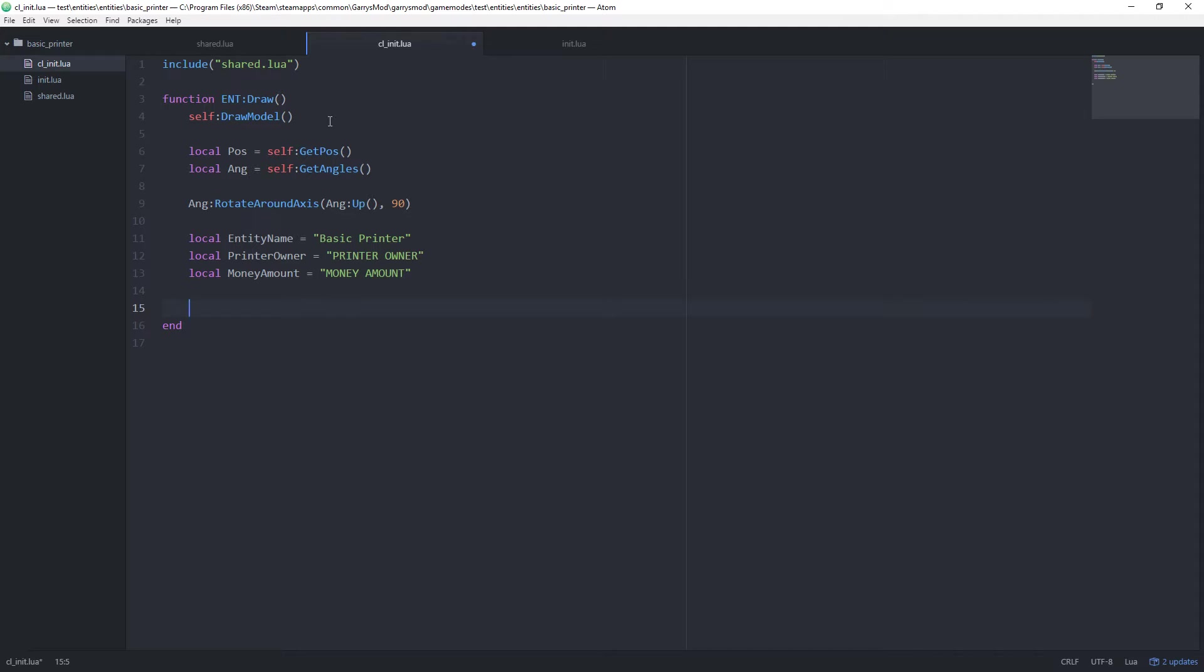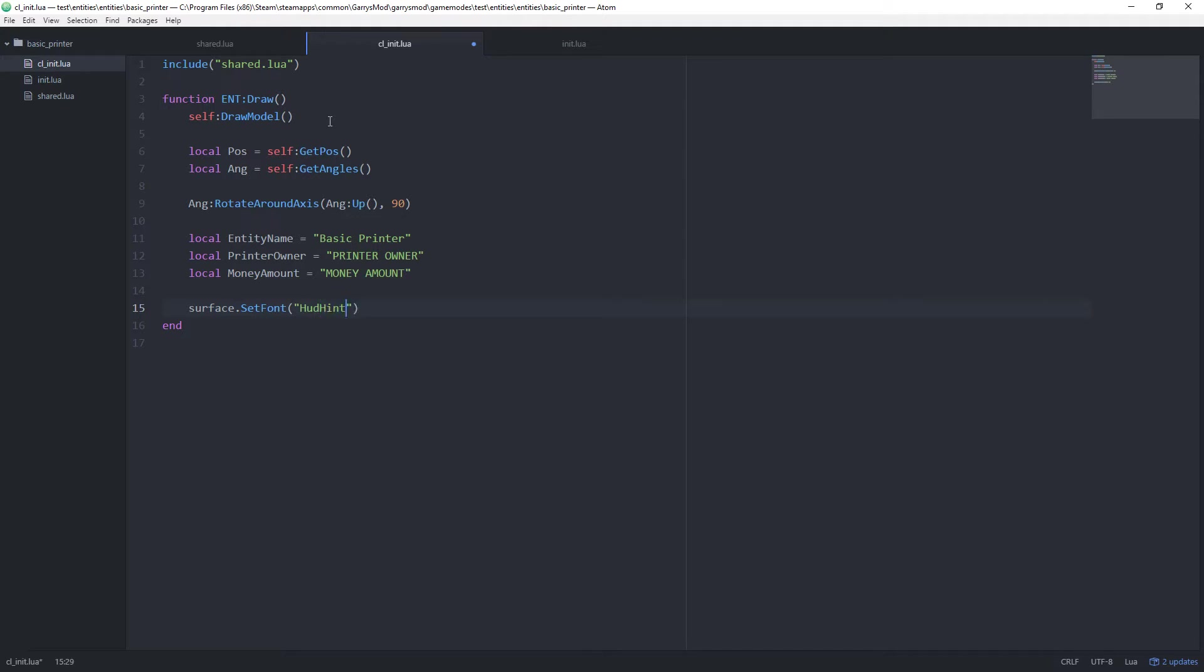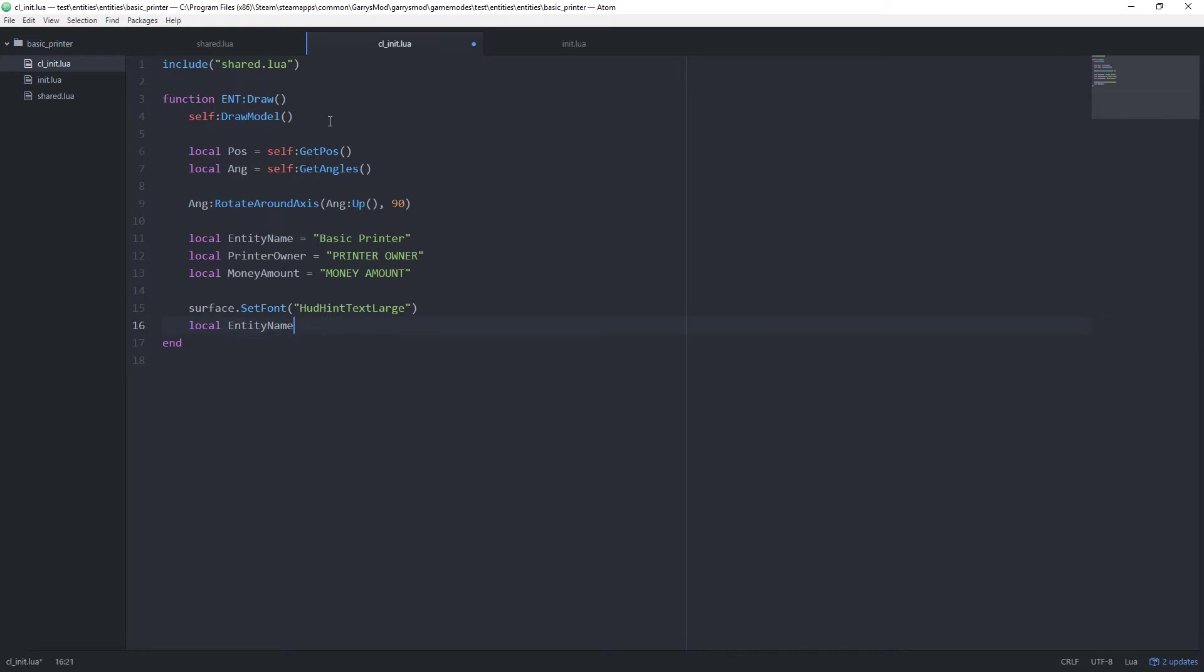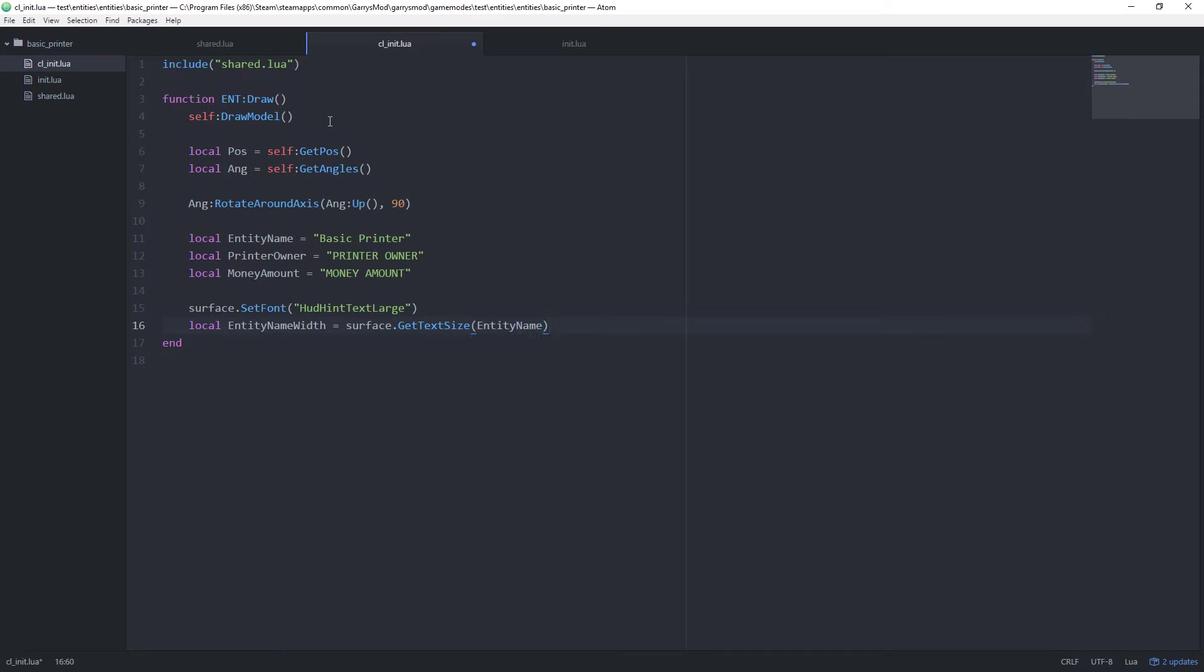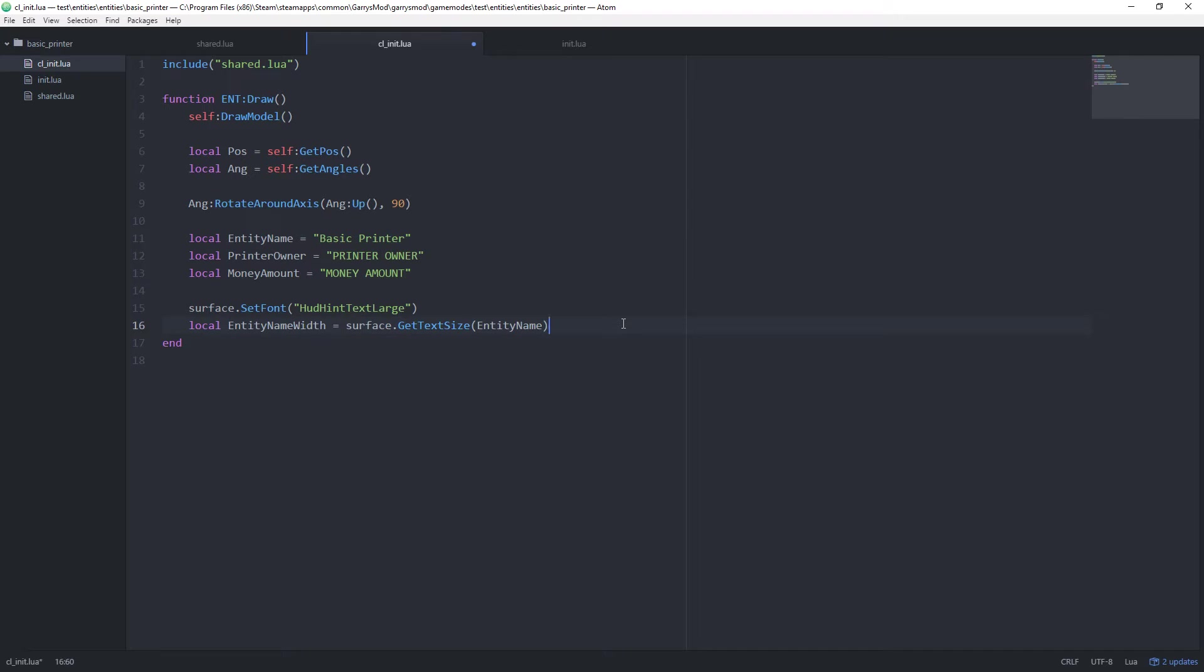Then after that, let's go ahead and create ourselves some text to display this. And for our first font here, I'm not going to go about creating any fonts. I'm just going to use the default ones built in just because it's easier. But for this, I'm going to make it nice and simple. We're just going to use the HUD hint text large. And we're going to create ourselves a variable here. Local entity name width is equal to surface.get text size. And we want to get the size of the entity name variable. All this is going to do for us is it's going to allow us to properly position the entity name on our printer. Because we want it to be right in the middle. And by doing this get text size part, it's going to allow us to position that properly.